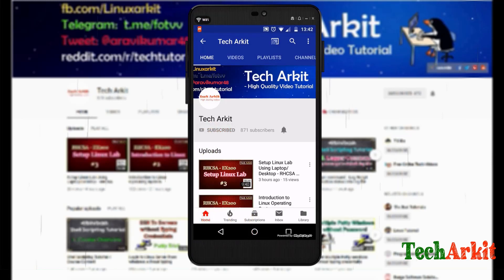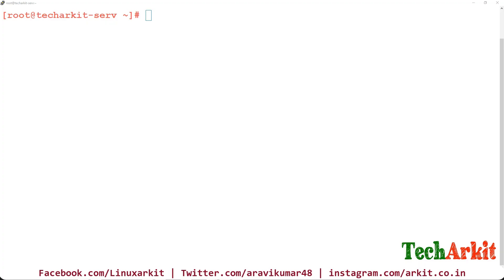Welcome to TechARKIT YouTube channel. My name is Ravi. In this video session, we are going to see how to resize partition size without losing data. You can resize LVM, which is a very easy process, but if you want to resize a standard partition, we'll cover the steps you have to use.